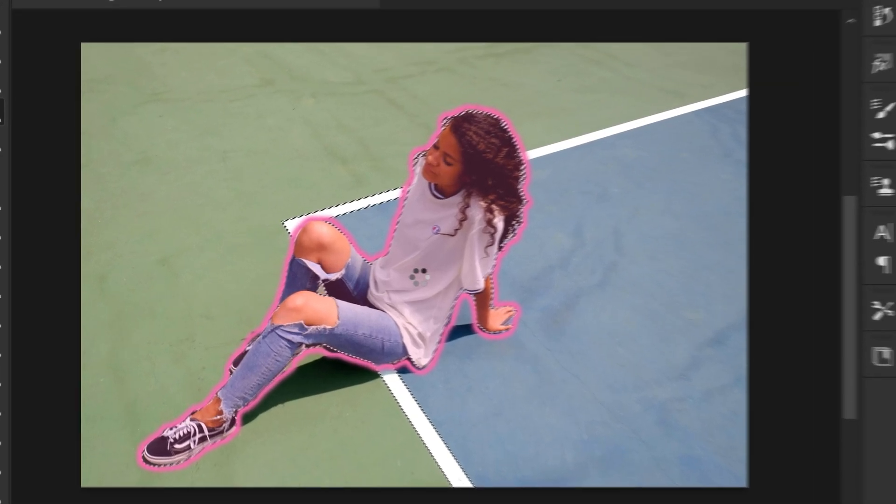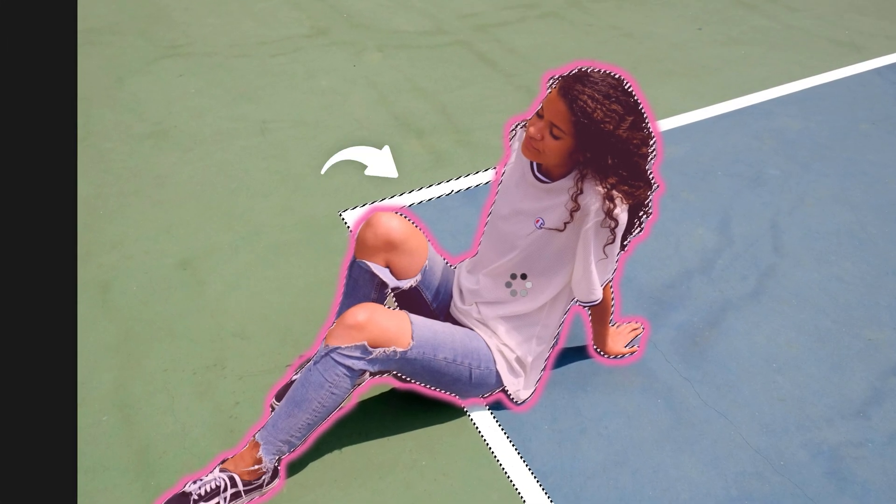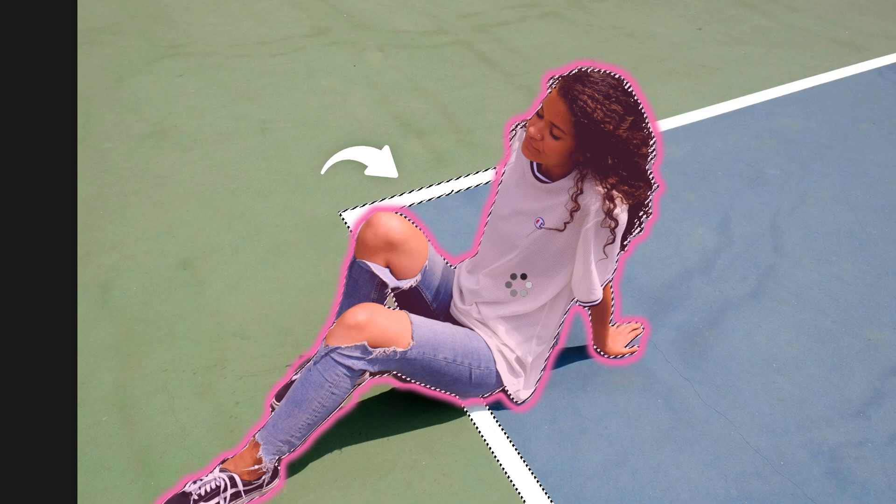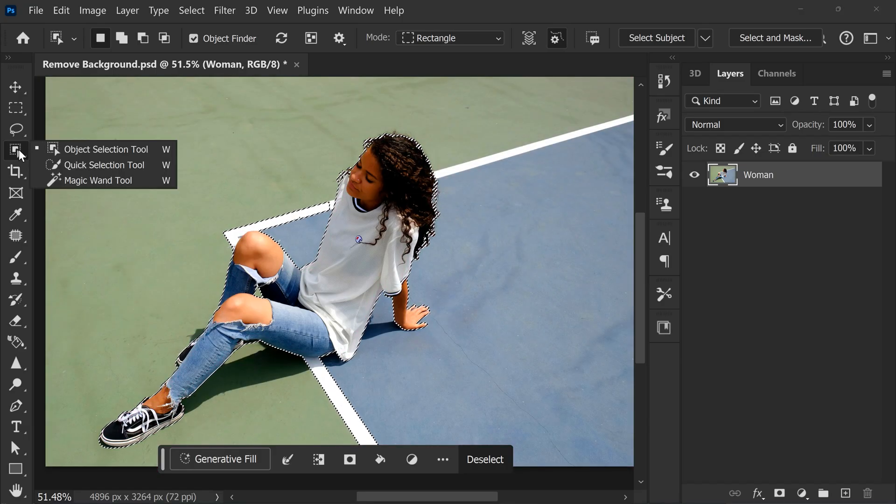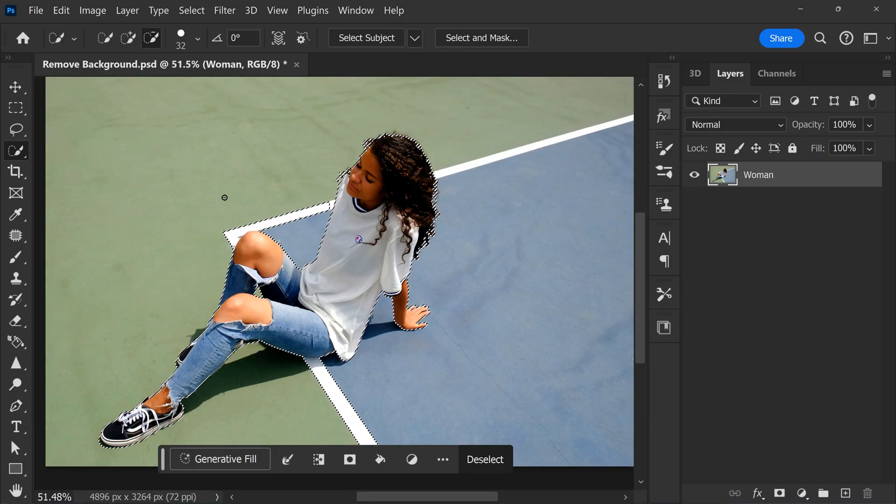Sometimes Photoshop thinks that certain elements in your picture are a part of your subject when they aren't, such as these lines. To fix that, go to the toolbar and choose the Quick Selection Tool.